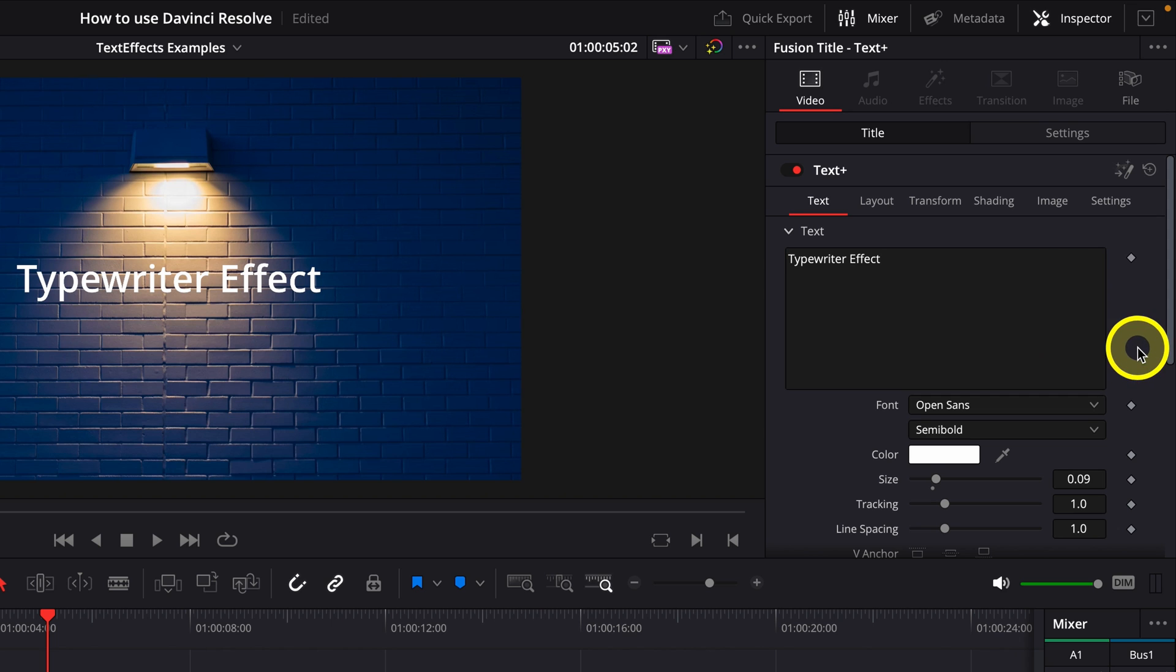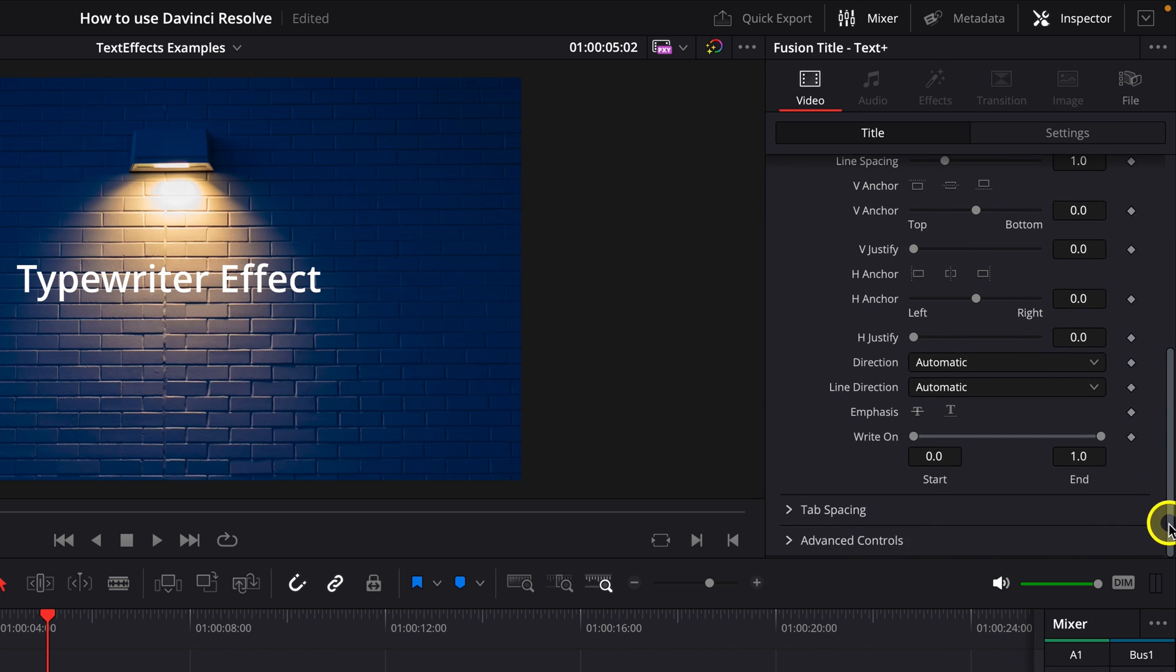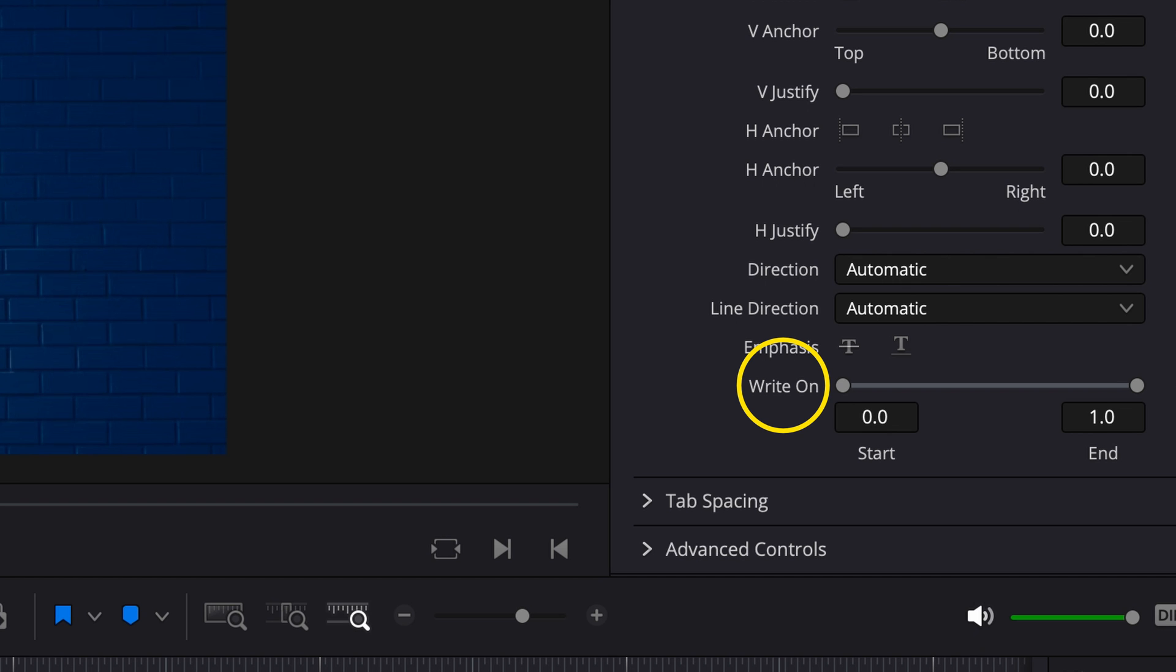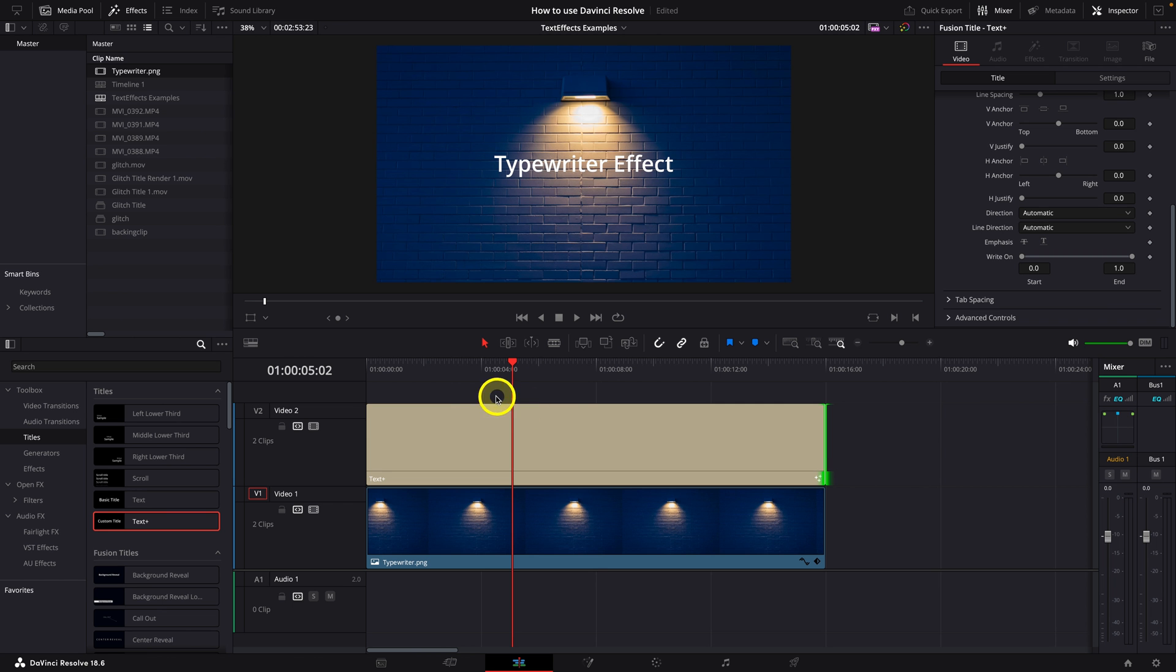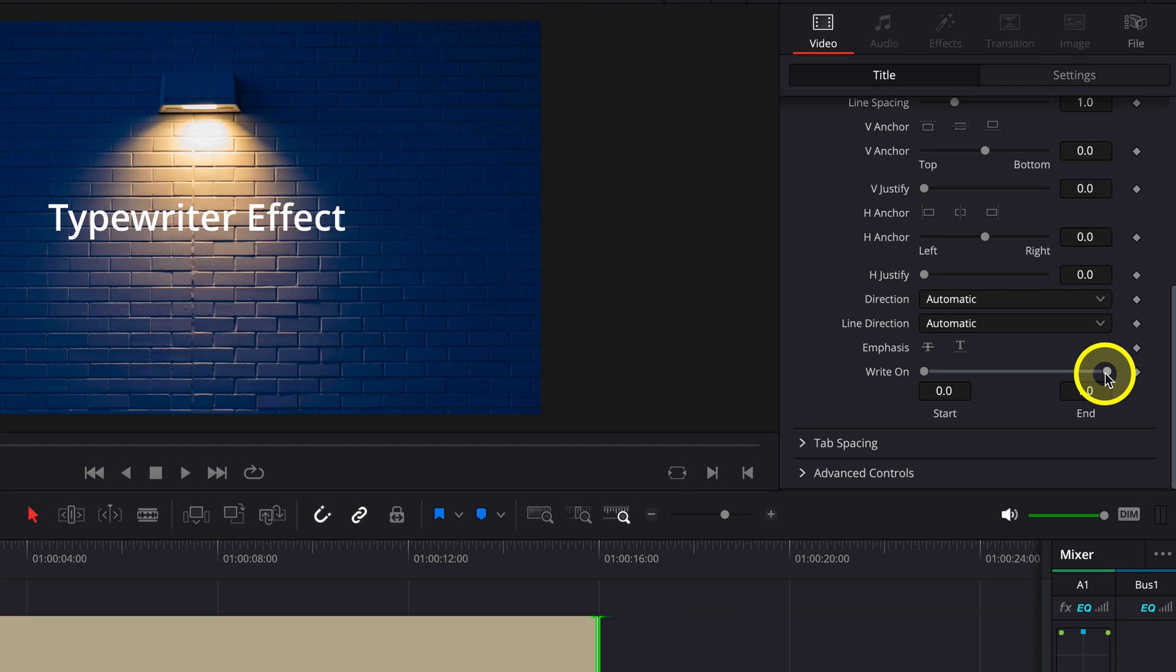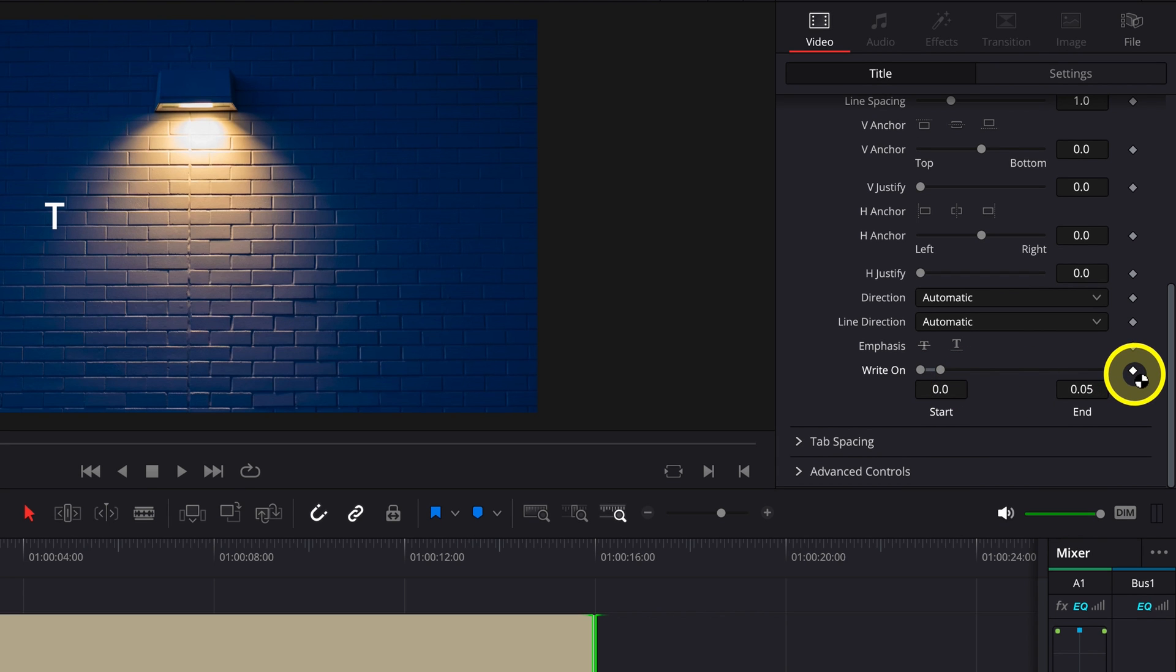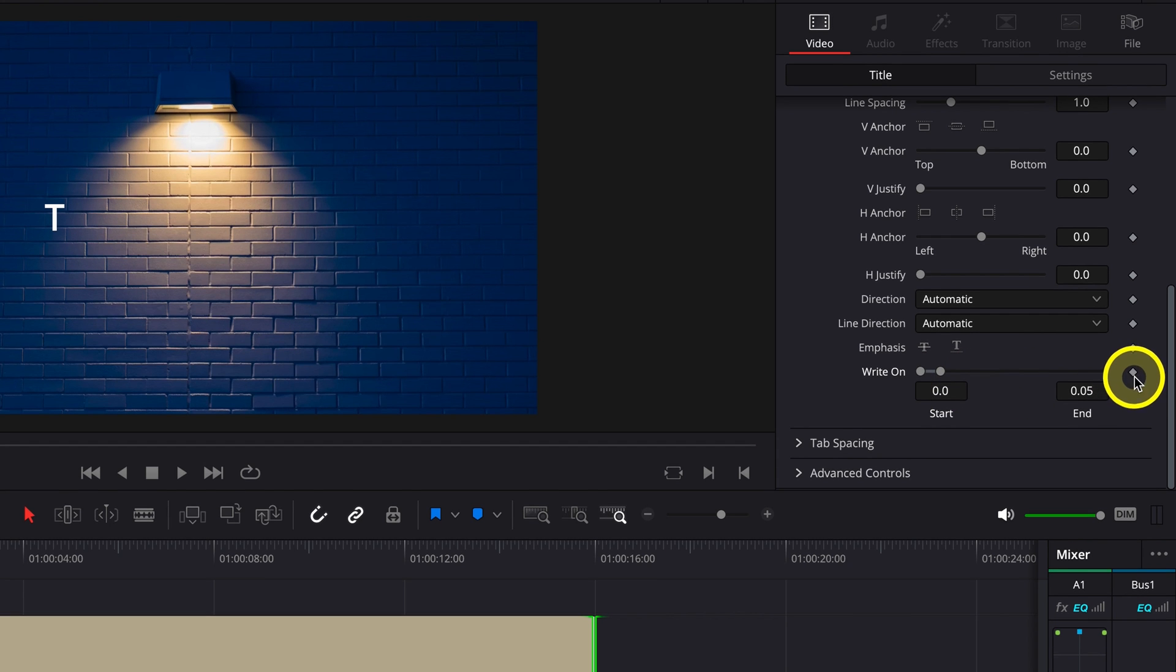Then you can go in and change the font, the color, and all the parameters you would like. Scroll down to the right-on section. Drag the playhead to the very left of the screen. Click on the end frame in the right-on section and drag it to the very left. And then create a keyframe.